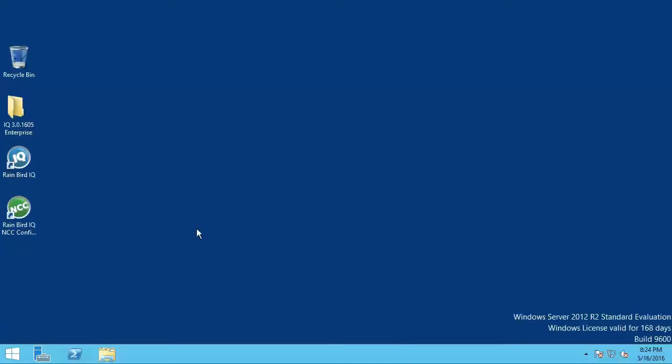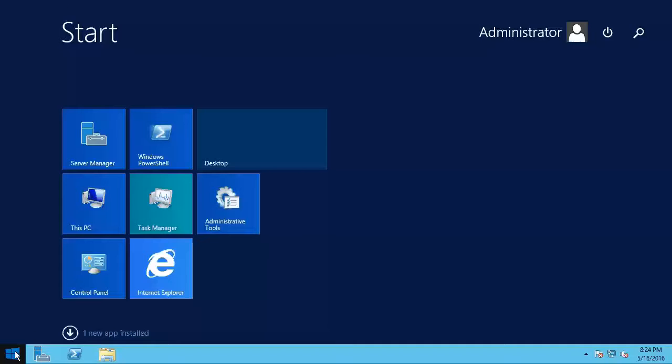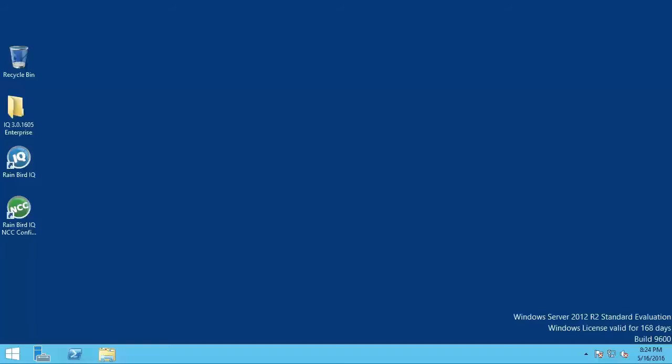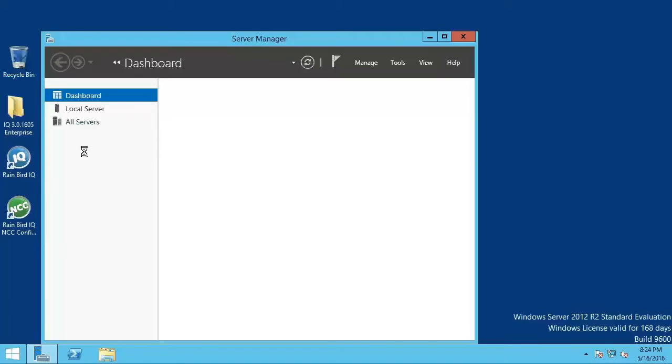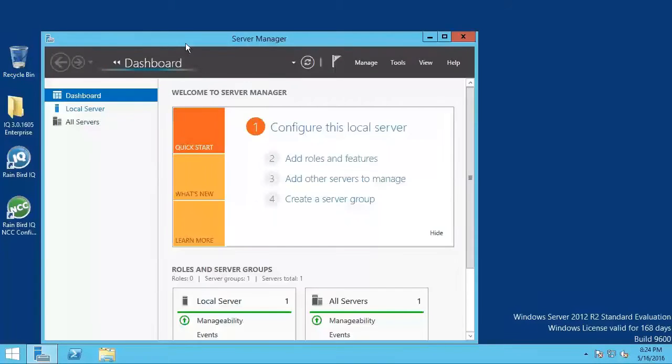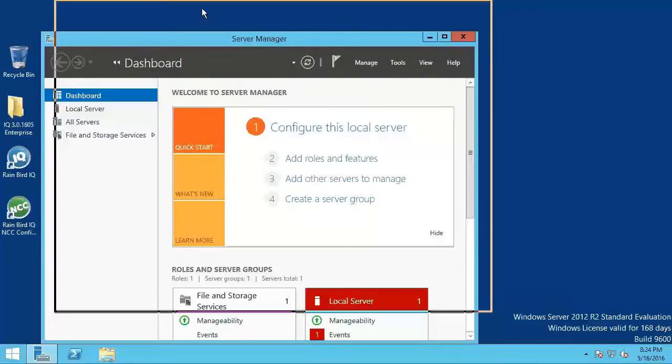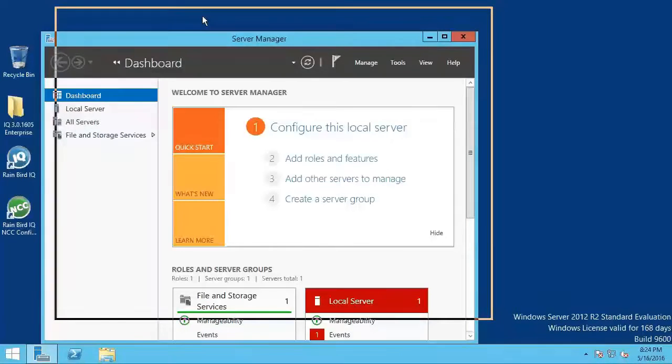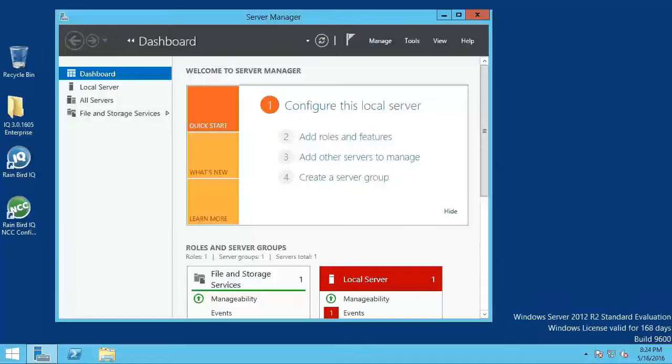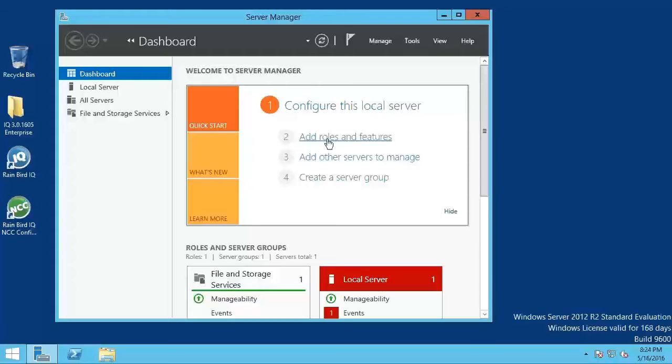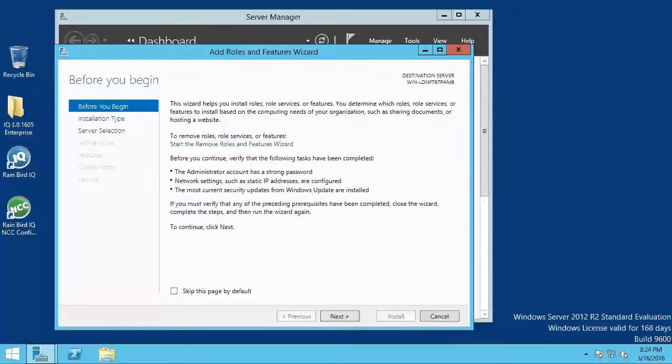First, select the server manager from the start menu. Then select add roles and features.